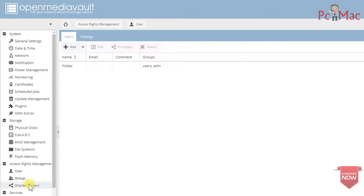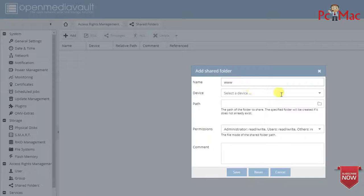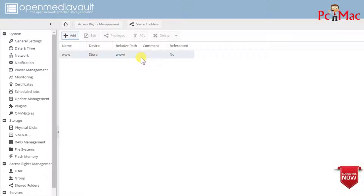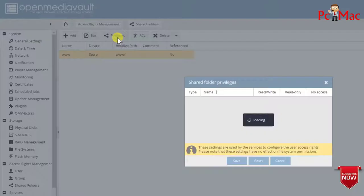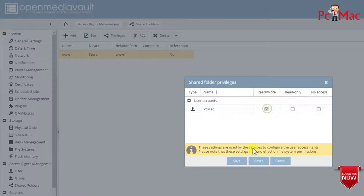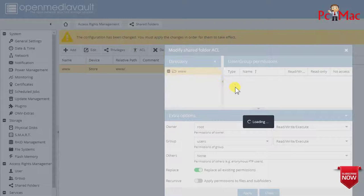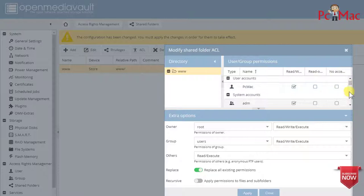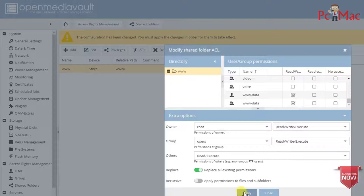Now we'll go ahead and create a shared folder. Click Add. The name of the folder will be 'www'. The device will be 'store' — leave the other settings as they are and click Save. The folder is created. Let's go to Privileges and provide the user Read and Write privilege, then ACL. Provide PC Mac, admin, and to access the website we need to select the www-data user and groups. Apply, close, apply, yes.